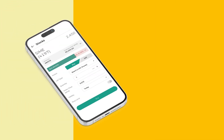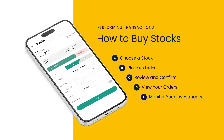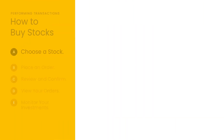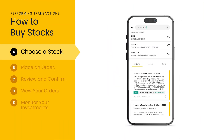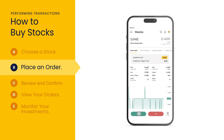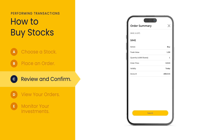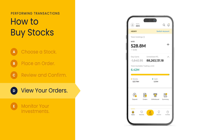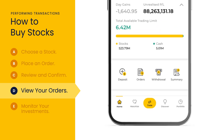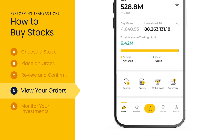Experience the convenience of our intuitive and simplified stock buying steps. First, search for a stock you are interested in, then select buy. Fill in your order details and select buy once more to review your order. After confirming your order, select submit. You can view the status of your orders on the orders page.